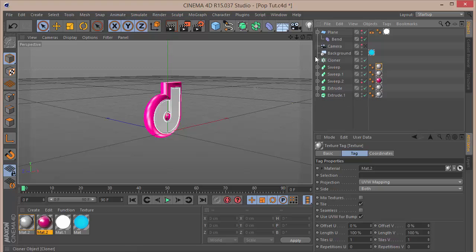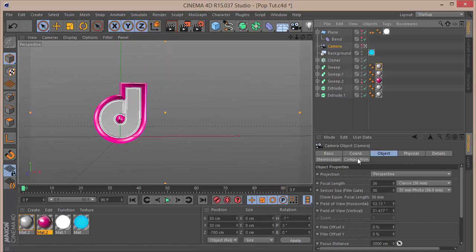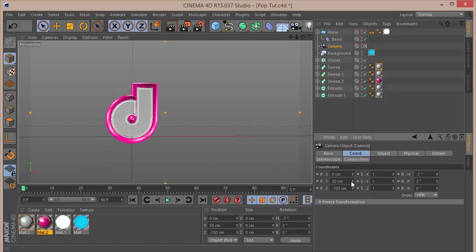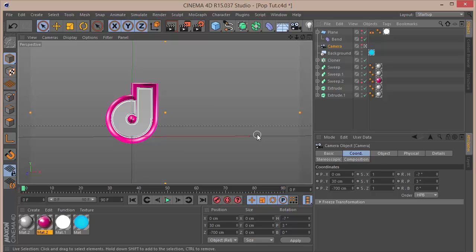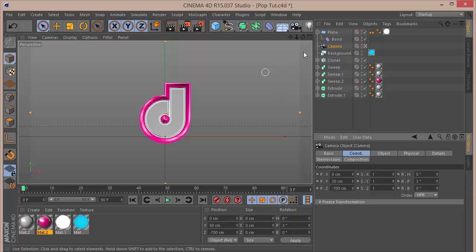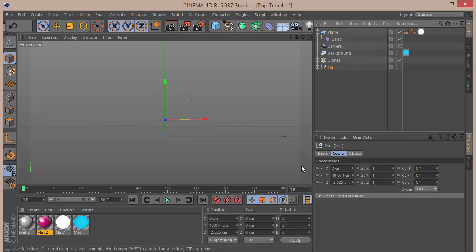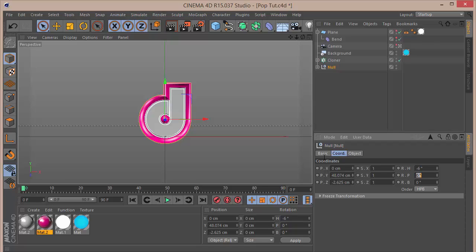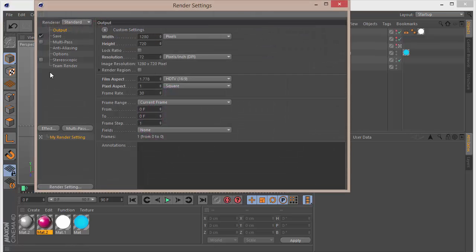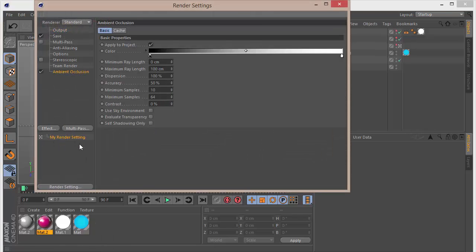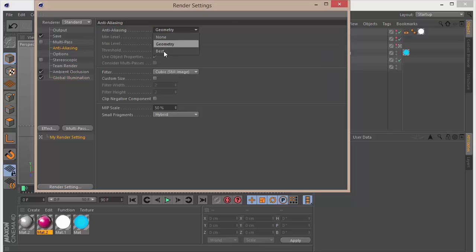Look back into the camera. Go to coordinates and set P to 0 and H rotation to minus 7. Group all the sweeps into a null with Alt+G, move the anchor point to the center, and give it some rotation: H minus 6, P minus 10, banking minus 3. Go to render settings, check on Ambient Occlusion and Global Illumination set to Low, and Anti-Aliasing set to Best. Then make a small render and see what we get.